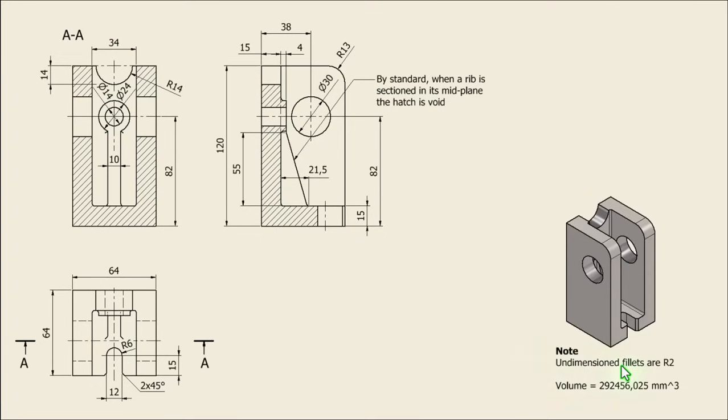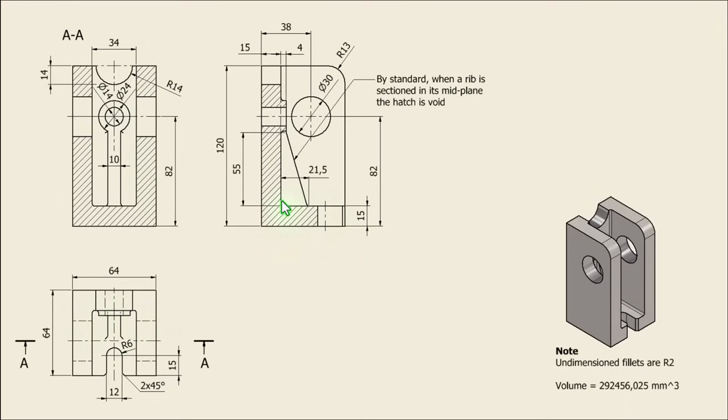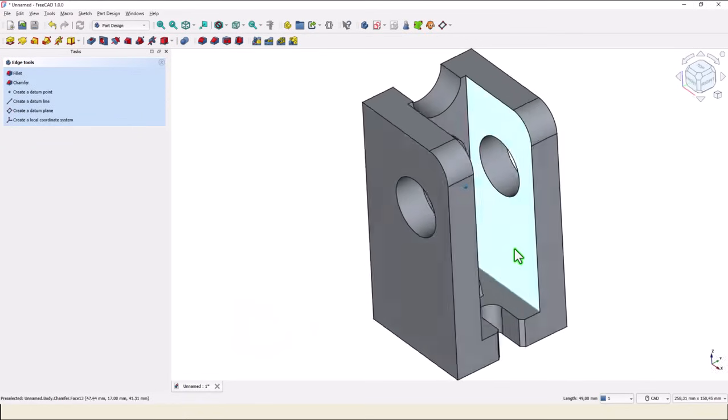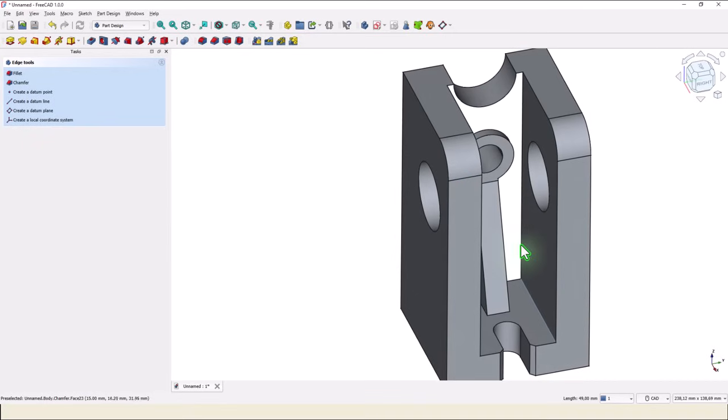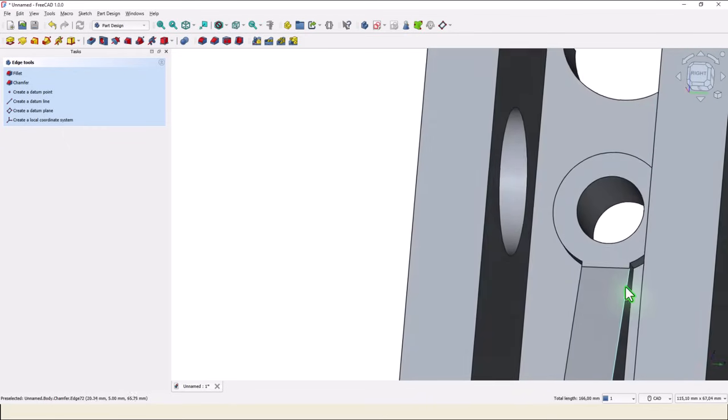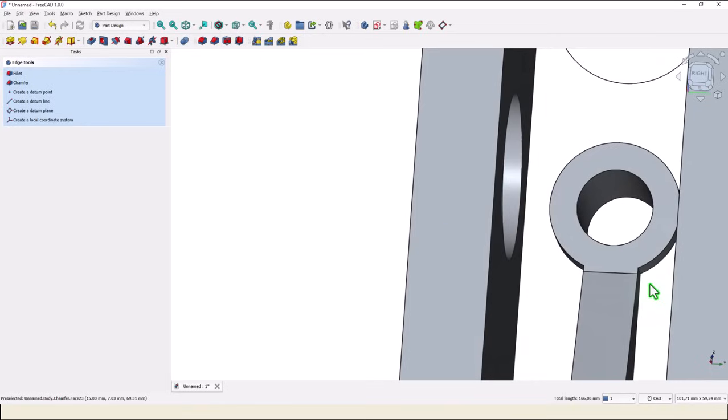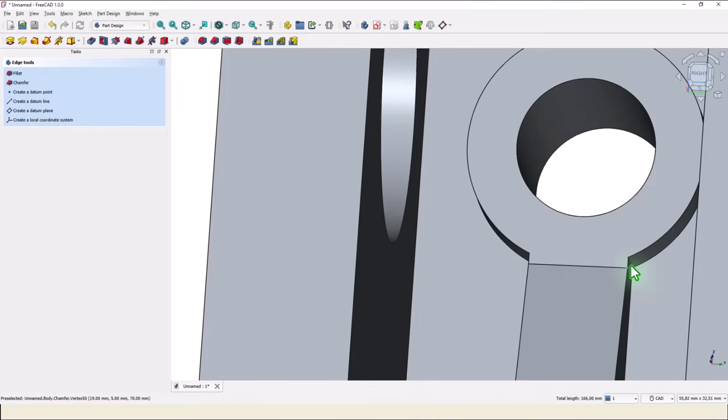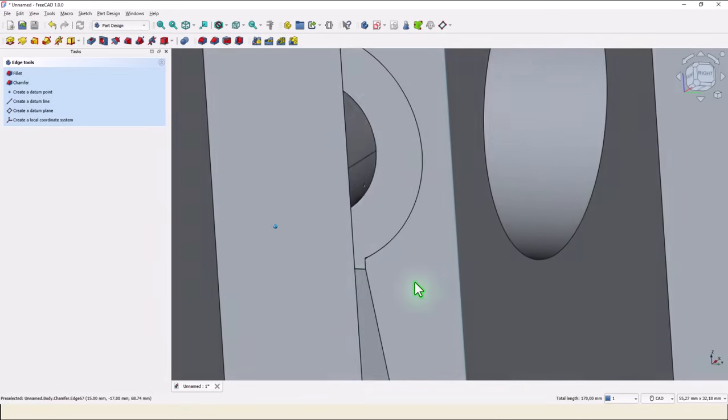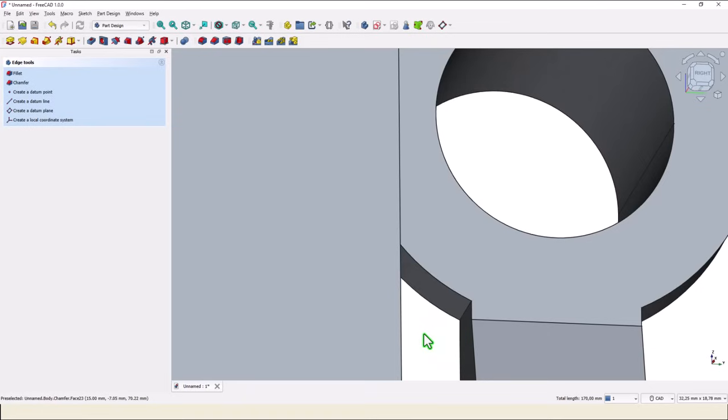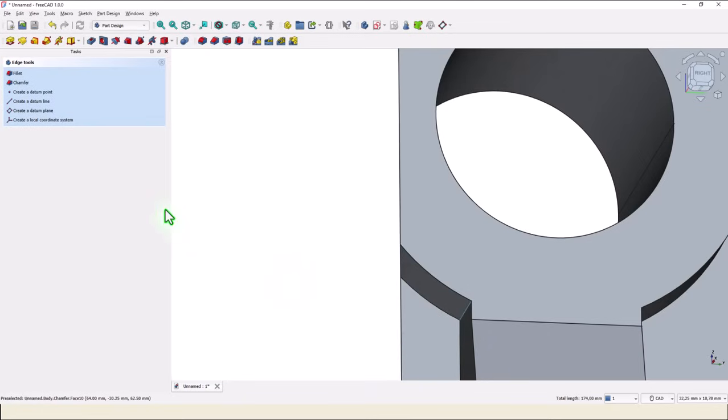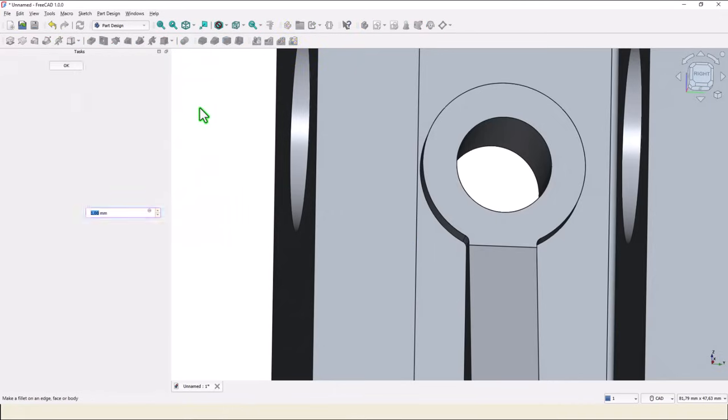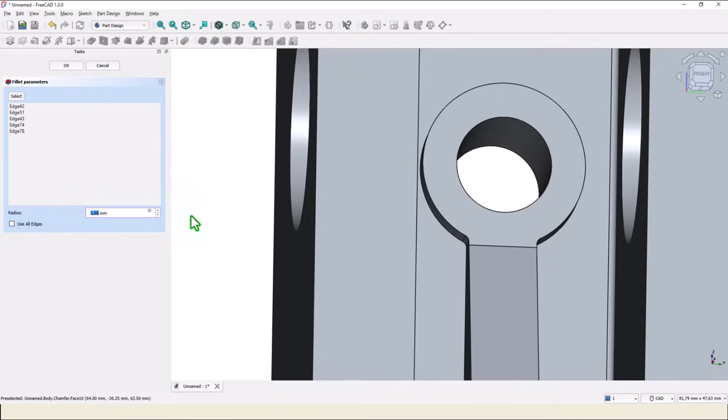Now we have to apply fillets of radius 2, which are a lot. You see, all over here we have fillets. We select an edge, keep press the control key on the keyboard, add the 2 edges, the 2 edges, and very important, keep press the control key on the keyboard and select also this 2. Then fillet, radius 2.